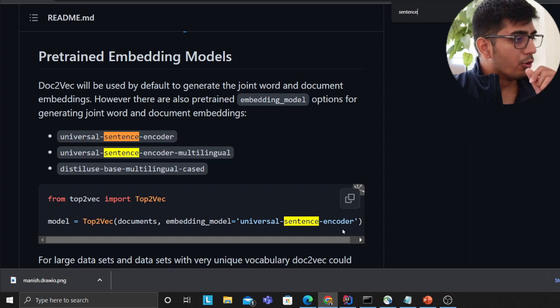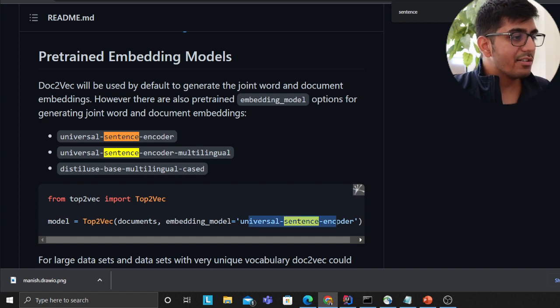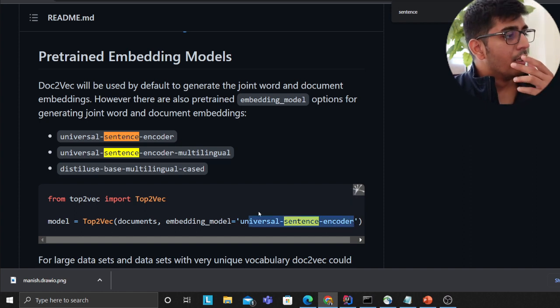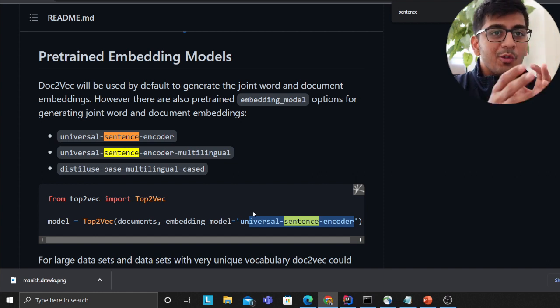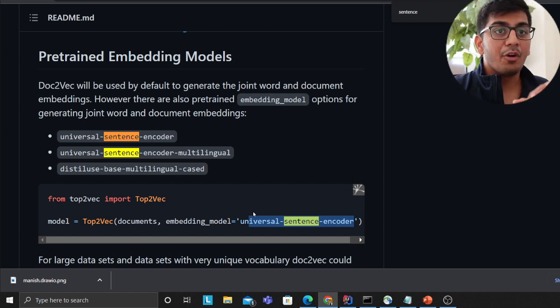You could also specify what model you want to use - universal sentence encoder. You could tweak and use the best for your use case.